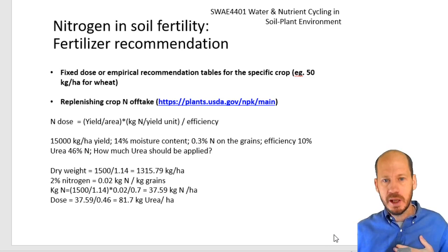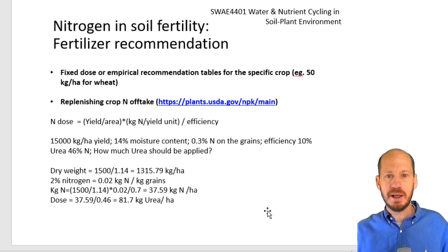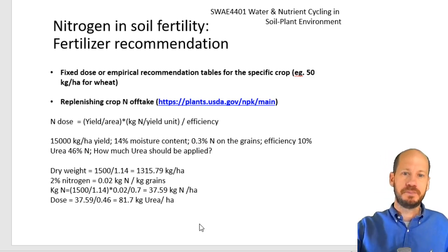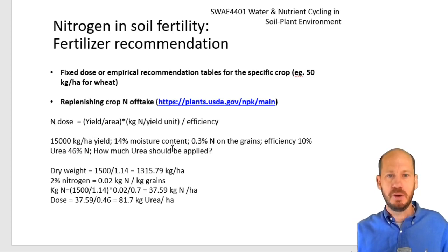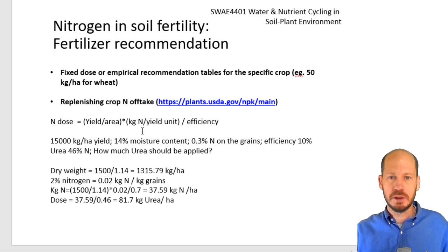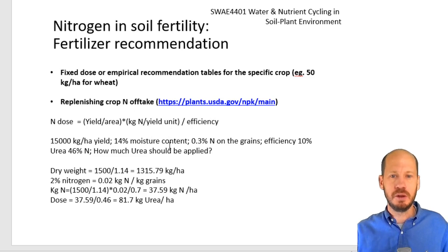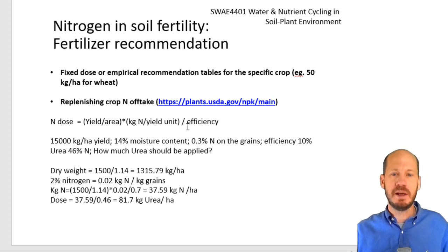You have to calculate how much nitrogen you are taking up from the soil and exporting. You need to know the yield per area and the concentration of nitrogen per kilogram of yield unit. Then you divide by the efficiency — if the efficiency is 70%, you divide by 0.7, for example.